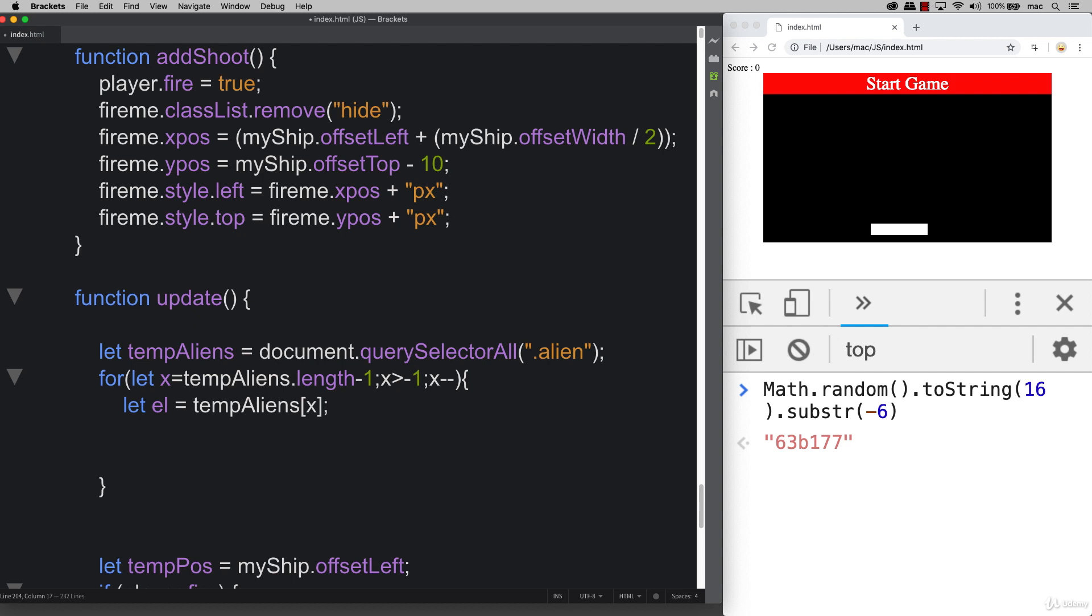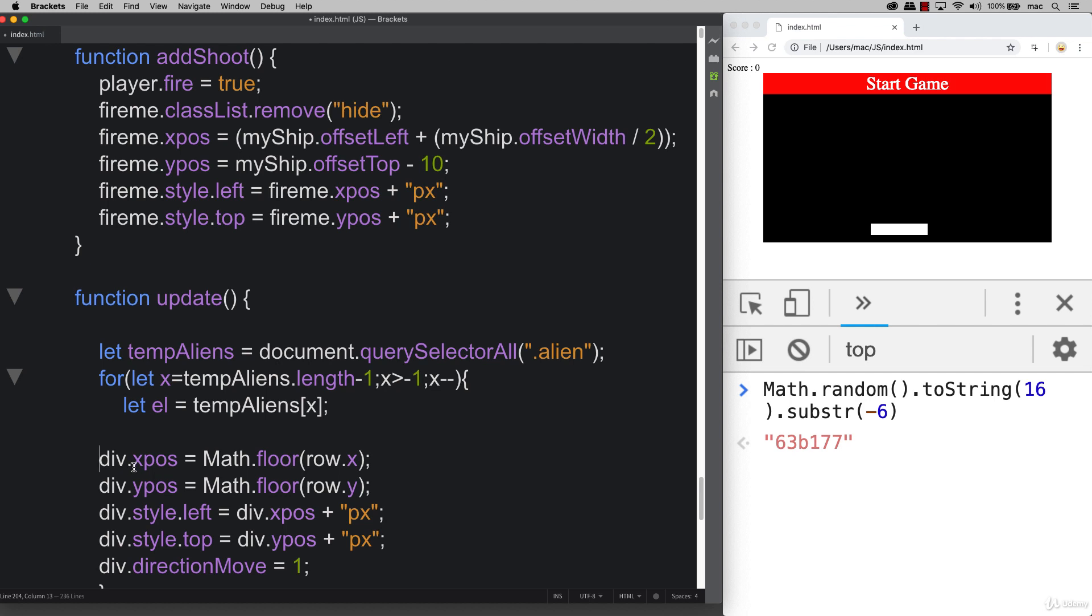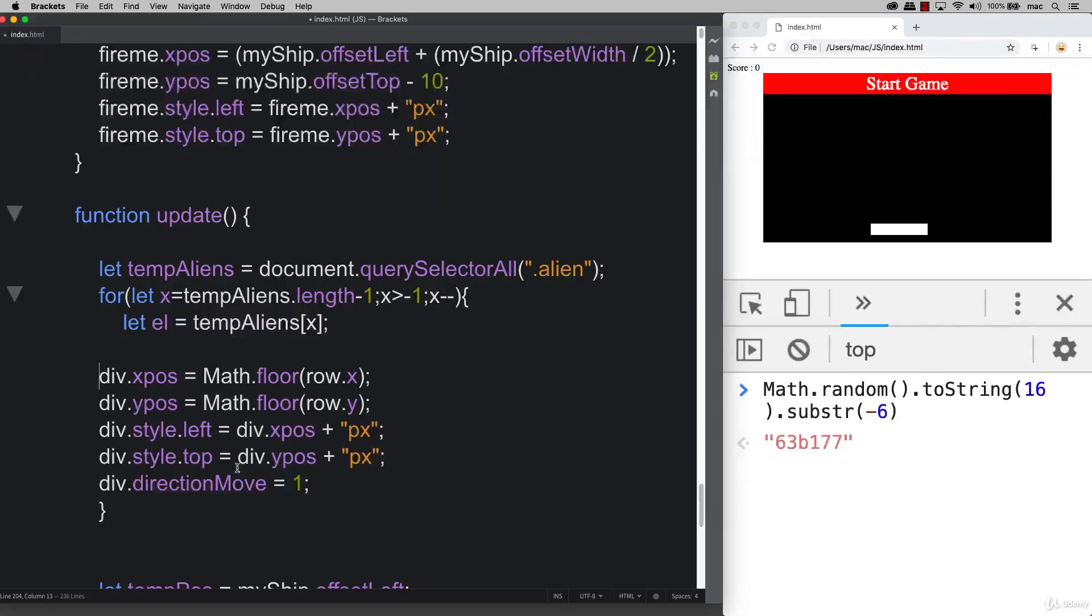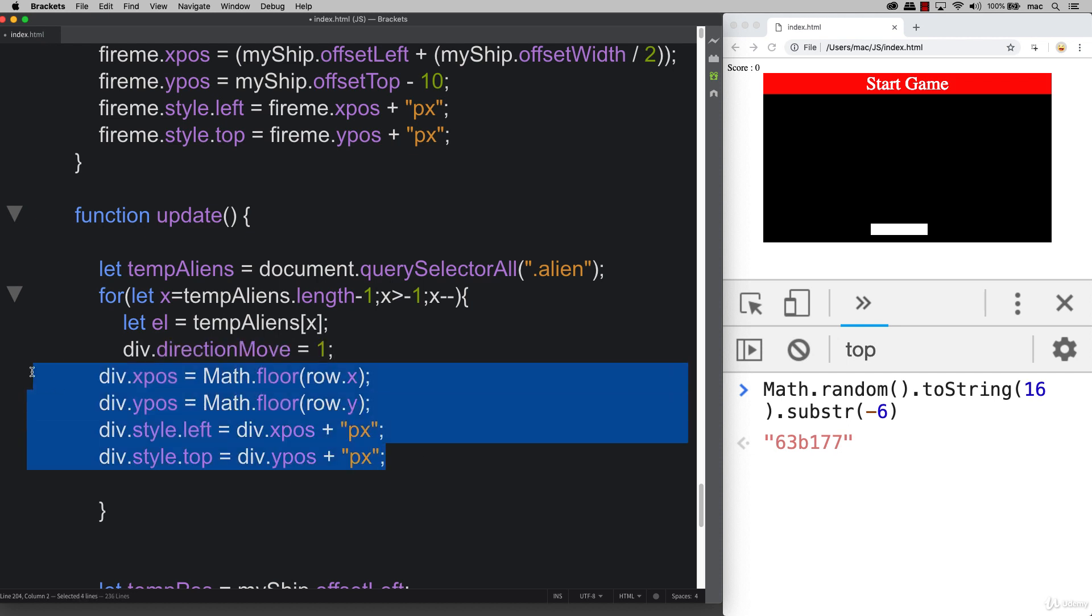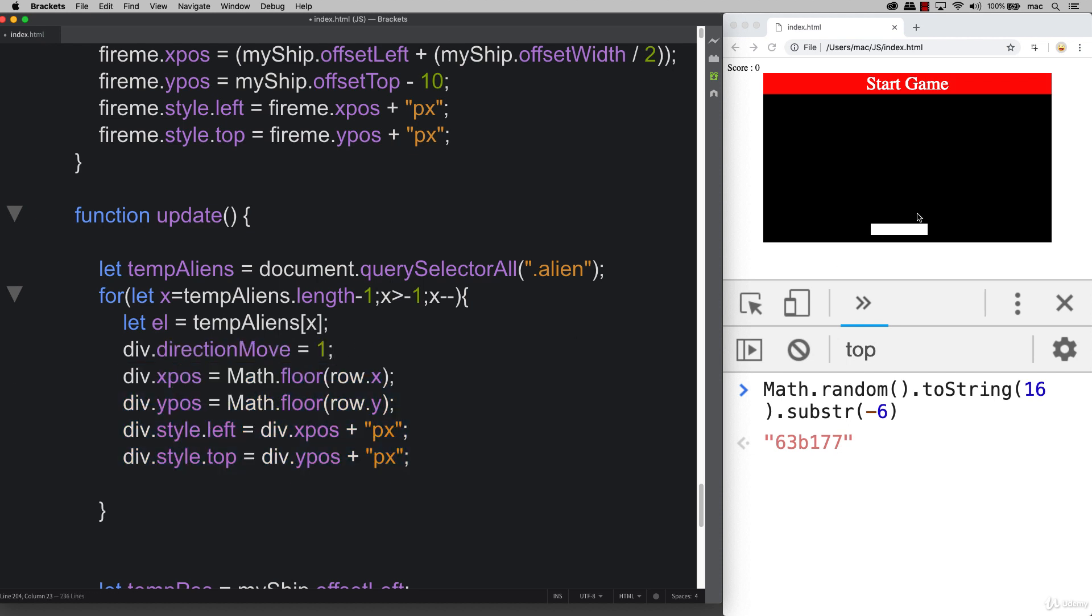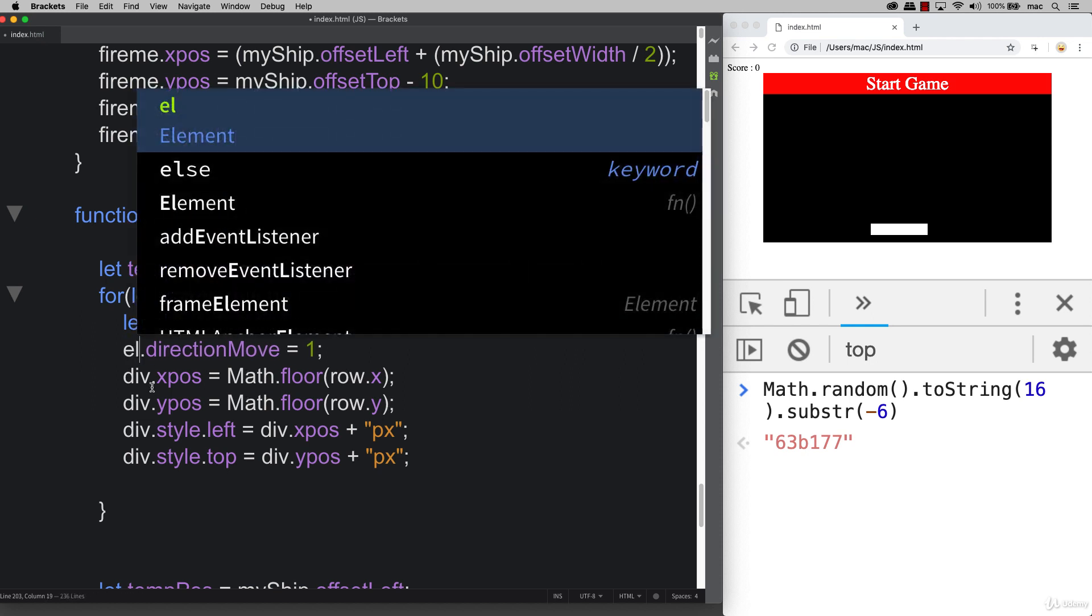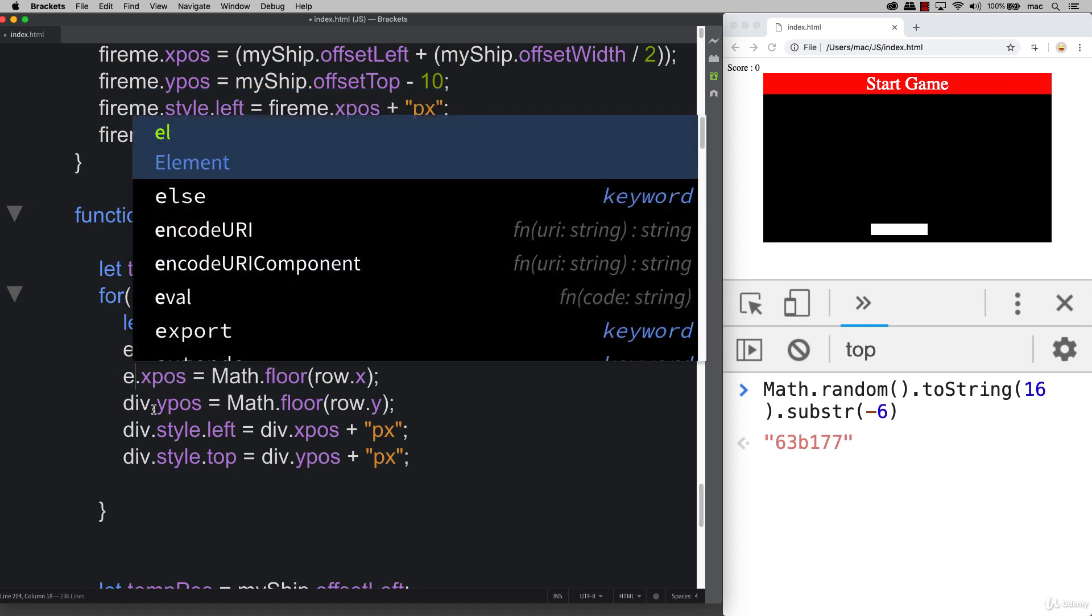When we go into update, before we finish the loop, we need to update their top and their left positions with whatever the values of the element x and y positions are. Also the direction moving position, we have to look at that as well because that might need to be adjusted if we've hit the end.